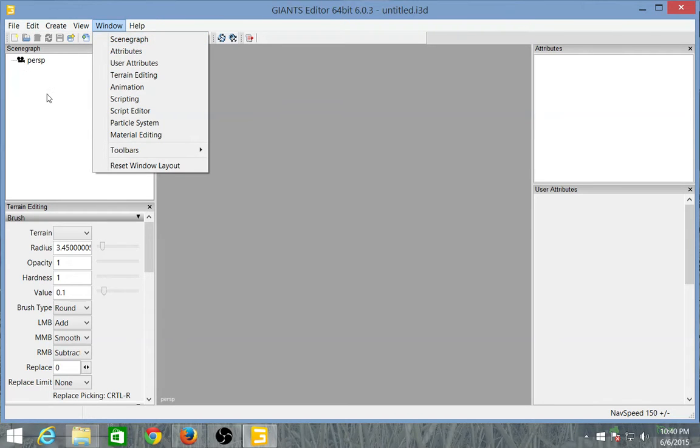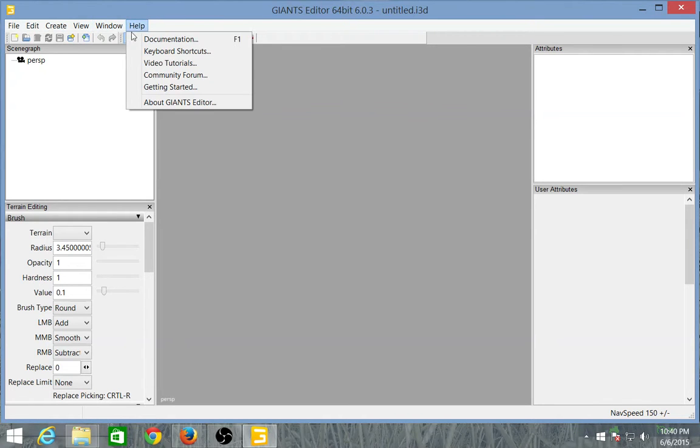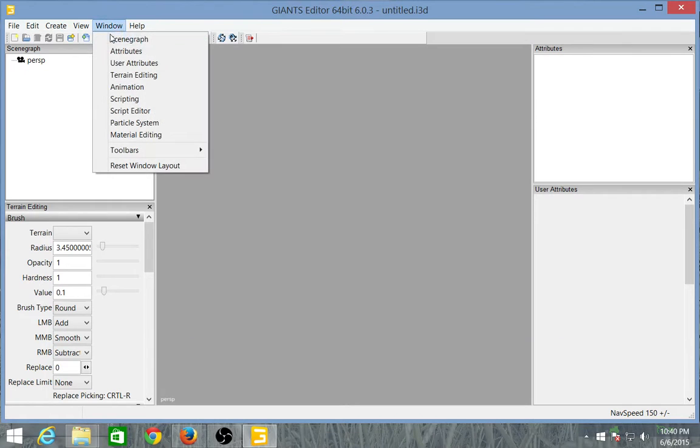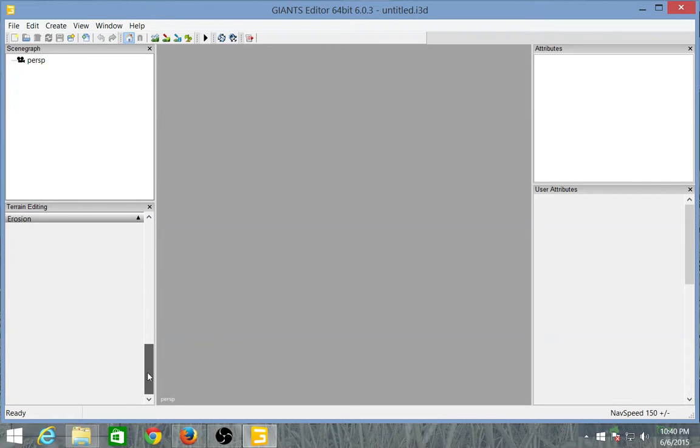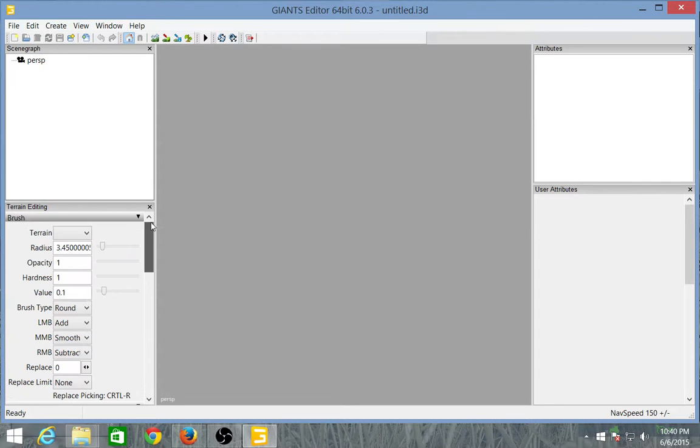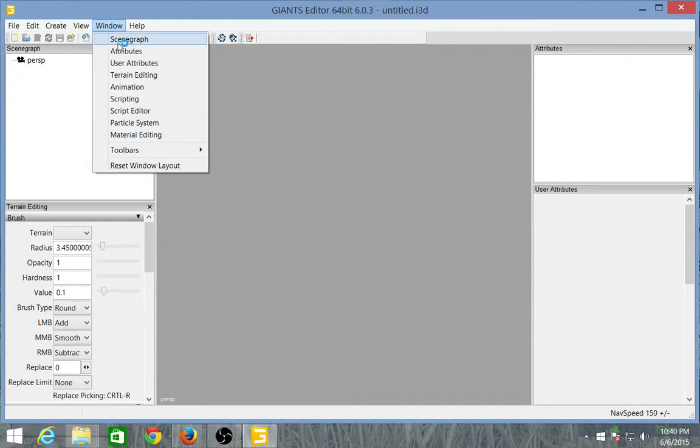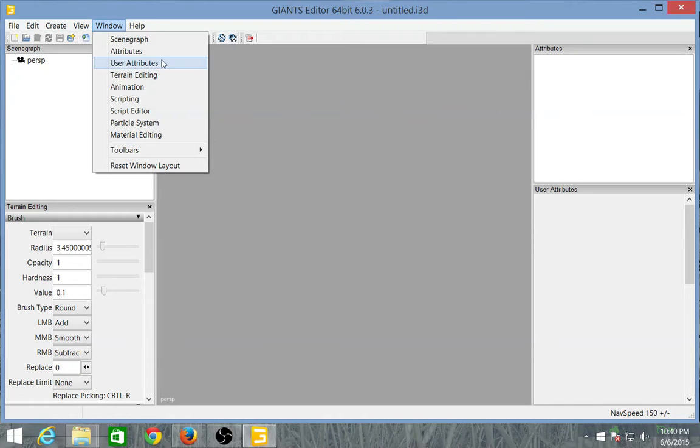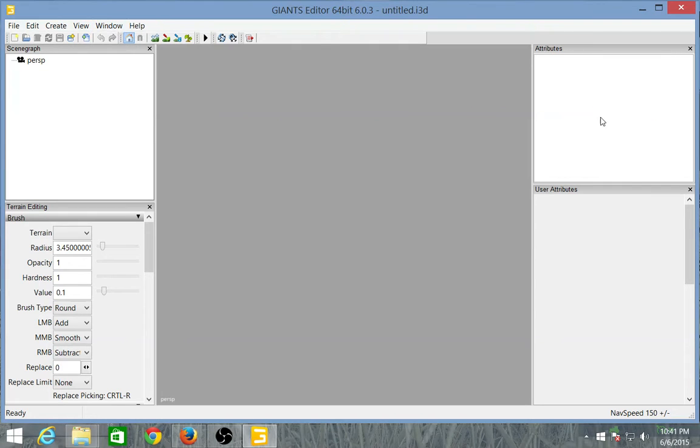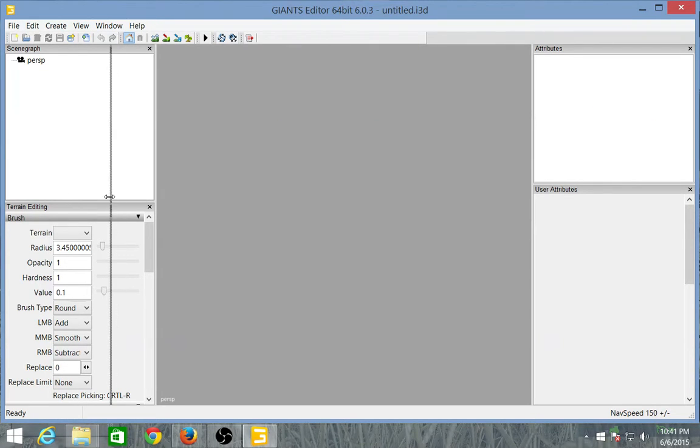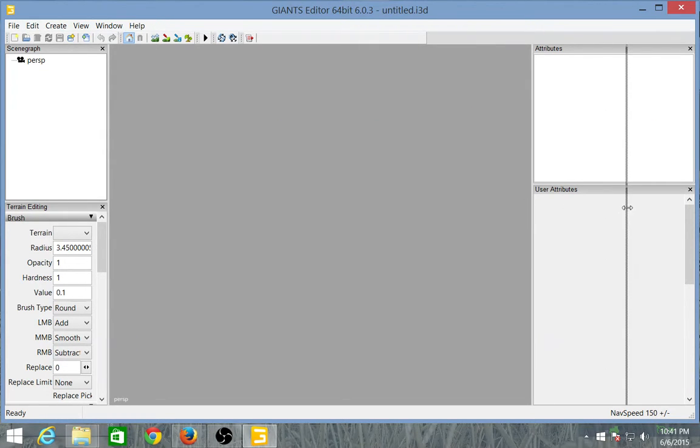Before you do that though you need to open up certain windows. Scenegraph needs to be one. You'll want that open. I keep it in the upper left. This is going to be where everything you're going to be working with will be. You're going to want terrain editing open. This is where you're going to work with all your terrain files. You're going to want attributes open. Right there, attributes will give you attributes on the particular item or tree or whatever. And then you're going to want user attributes open as well over here on the right hand side. That way you can edit trigger points and things of that nature. Those are the four windows you're going to want to open.